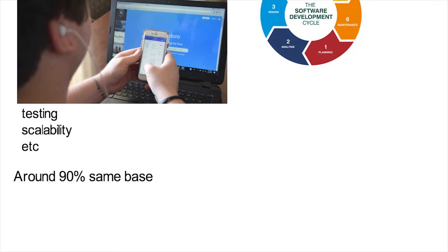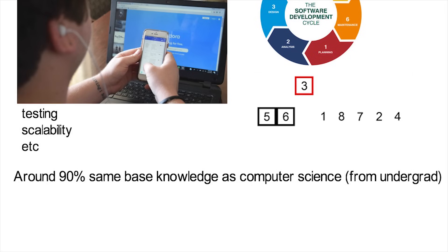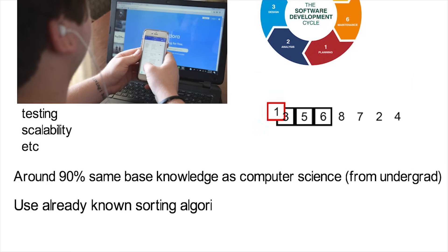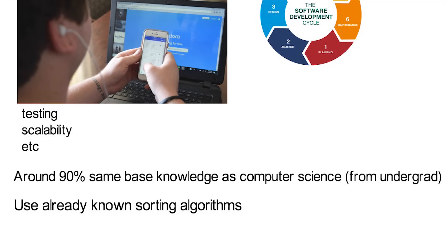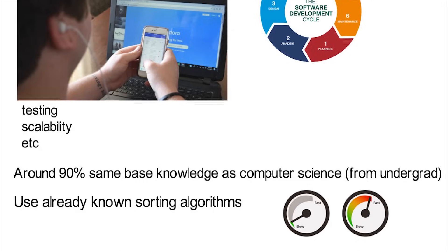A software engineer has like 90% the same base knowledge as a computer scientist, except they aren't really concerned with discovering an even faster method of sorting a list of items. They'll use sorting algorithms that have already been discovered, likely by a computer scientist, to make their code and system work efficiently. Now these are how you can define both fields, but if you look at reality and actual jobs, you won't see people divided so neatly.